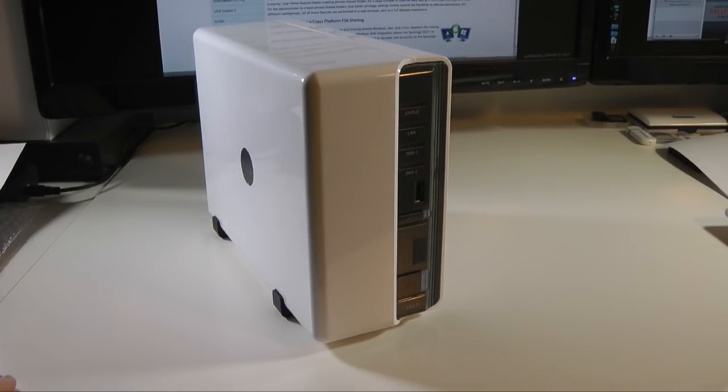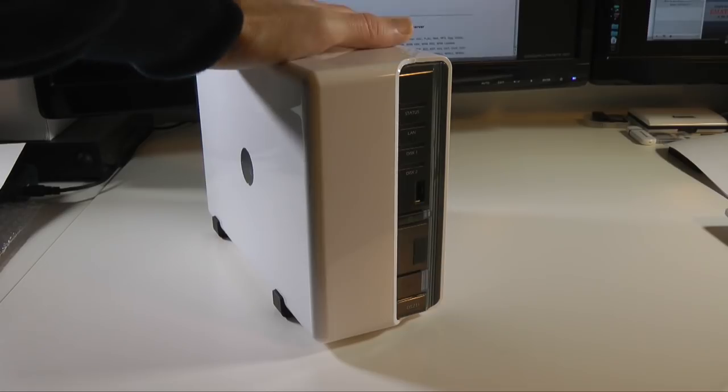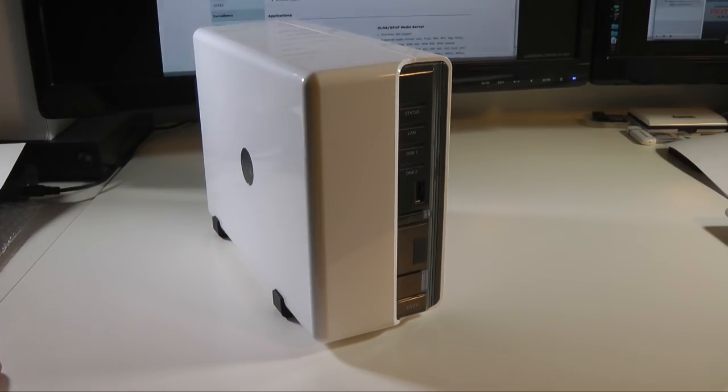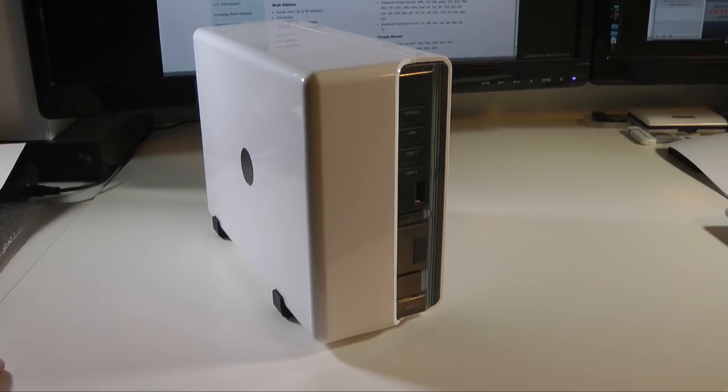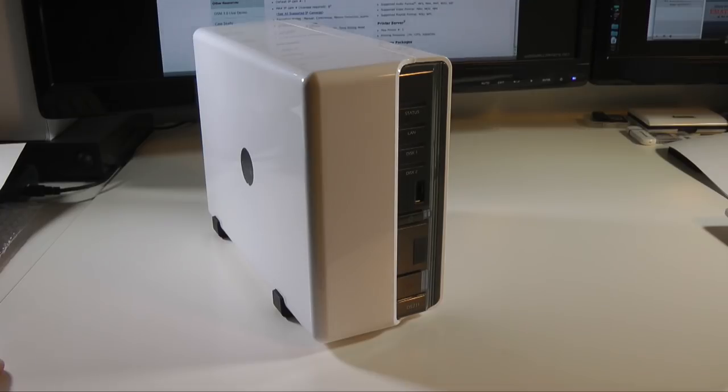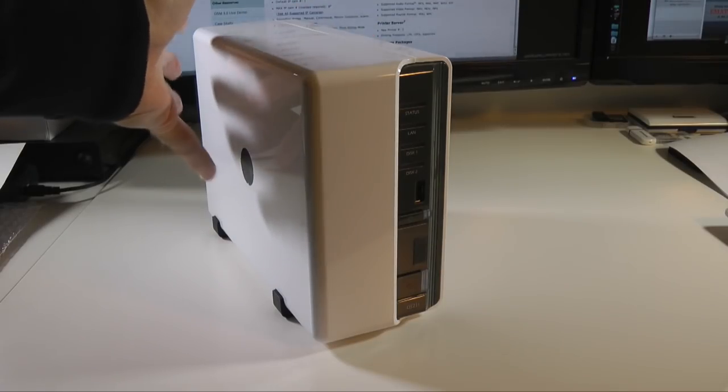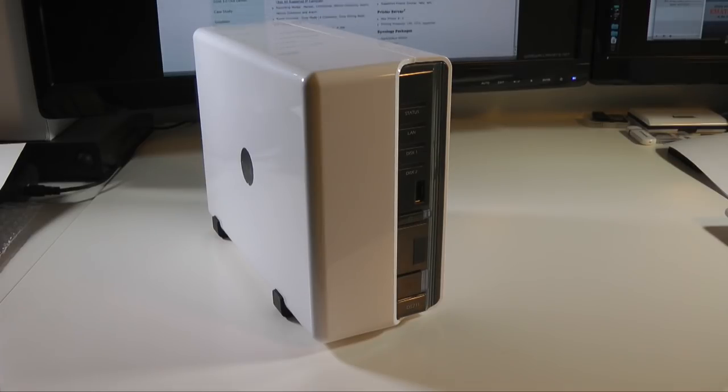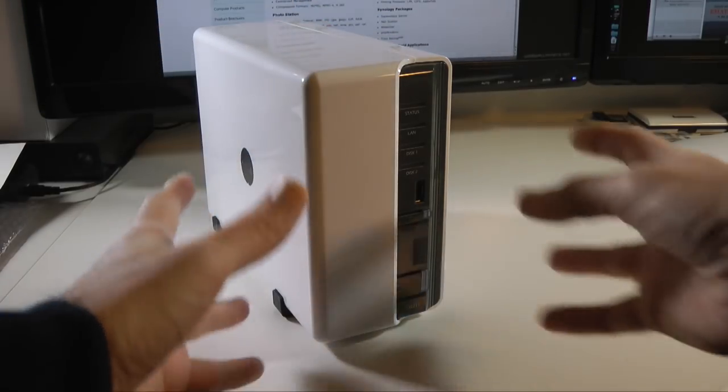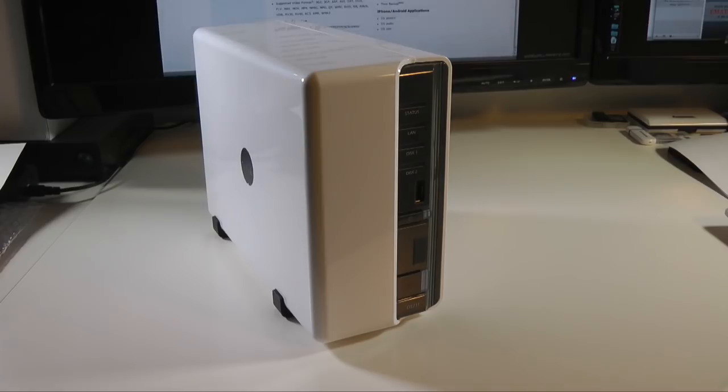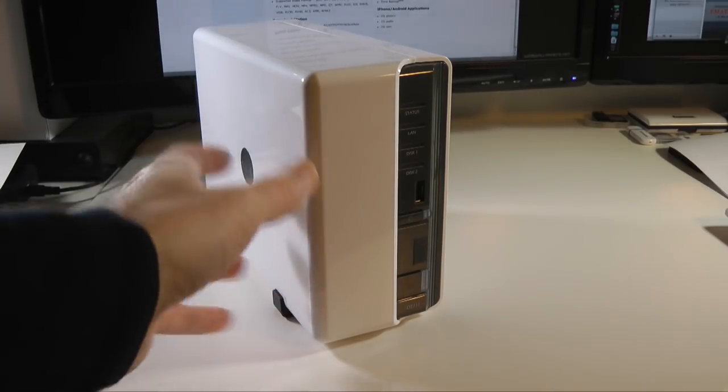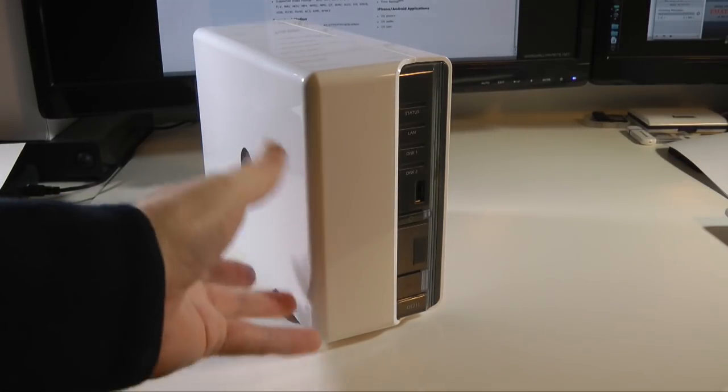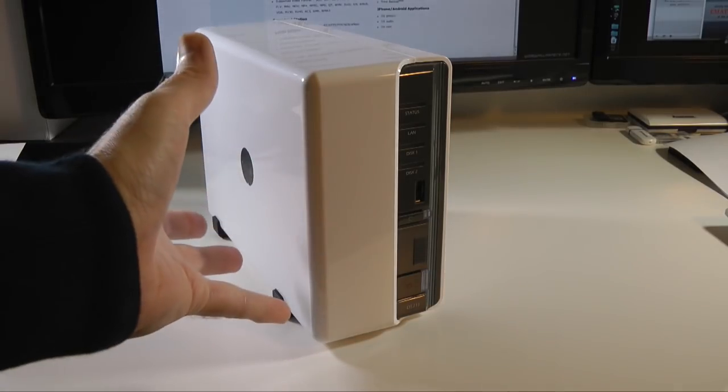Let me just run down some of the specifications for you. It's got a 1.6GHz processor in here, 256MB of RAM. It can be used as an FTP server, web station, DLNA and UPnP media server, and what I mean by that is you could put all your movies on here and serve them up to your PS3 or Xbox 360. It also acts as an iTunes server so you could put your iTunes library on here and access that across many computers on your home network. Also acts as a printer server as well.